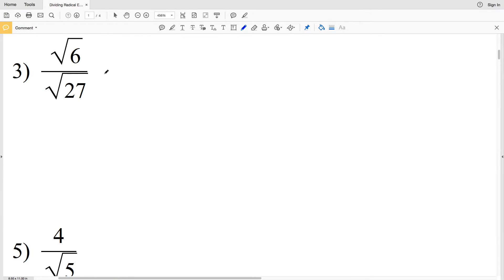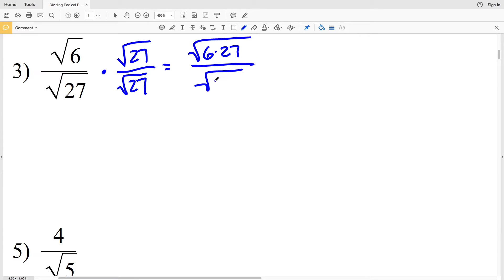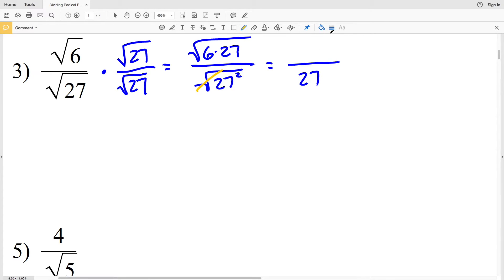Continuing on to number three, I'll start by multiplying by 1, and that 1 is the square root of 27 over the square root of 27. So I'll have the square root of 6 times 27 over the square root of 27 squared. In my denominator I know I'll be able to pull out that 27 since the square root will cancel out that exponent of 2. In the numerator I'll have the square root of 6 times 27, which is 162.